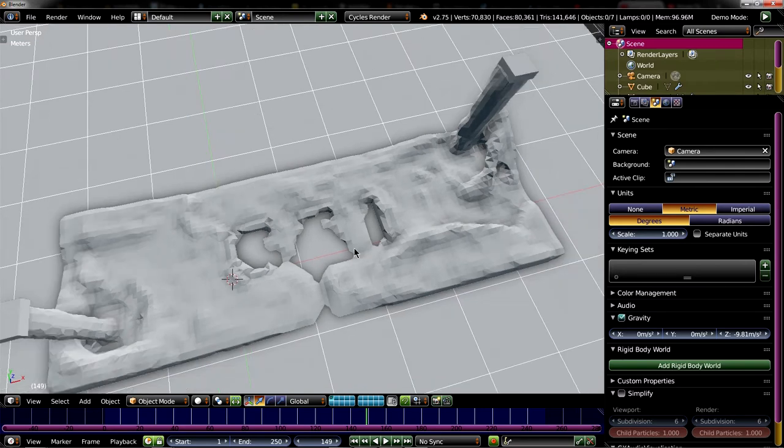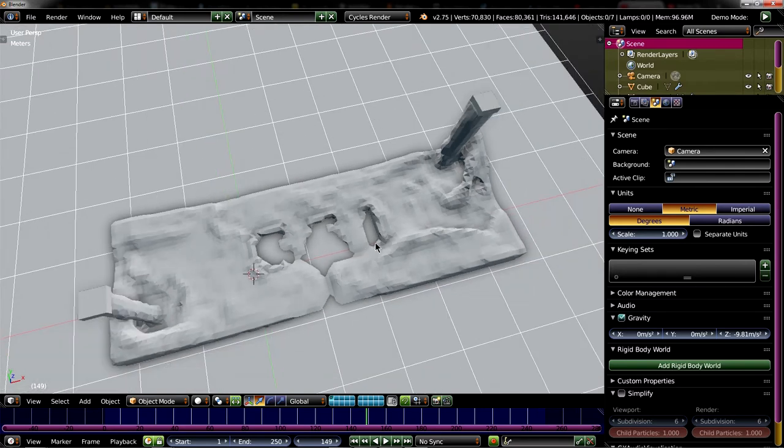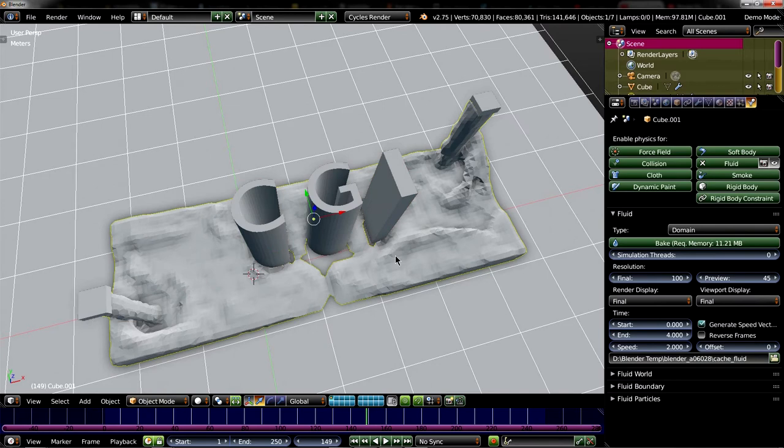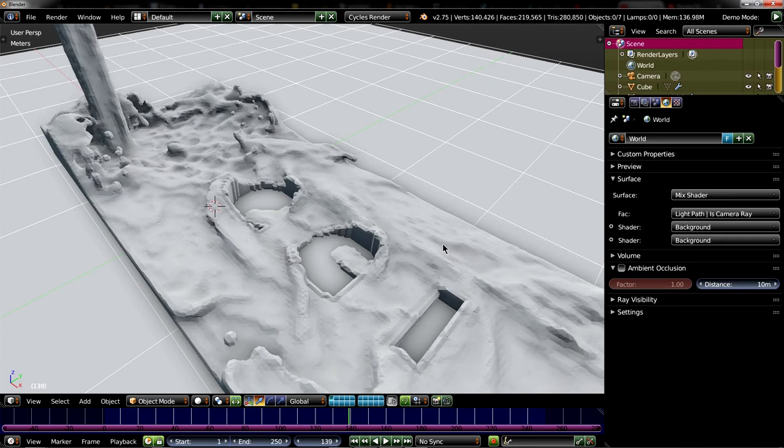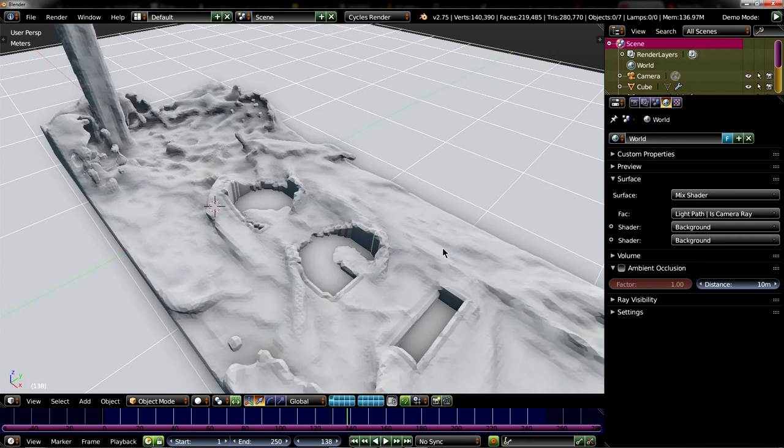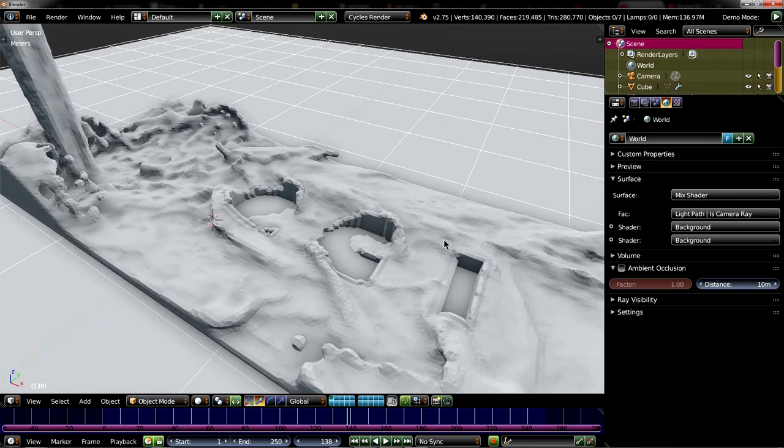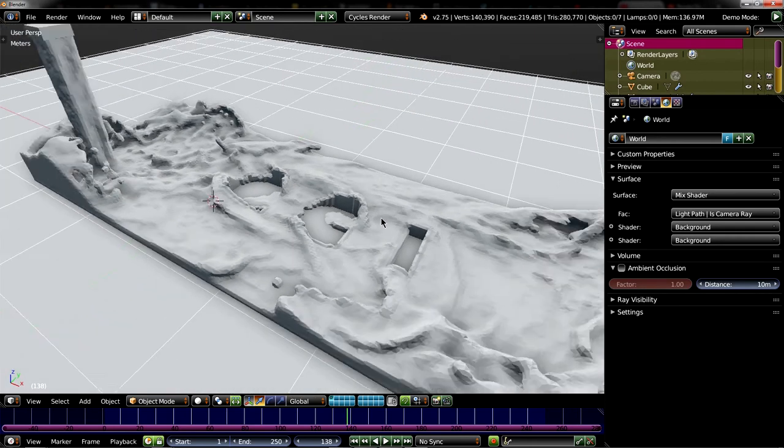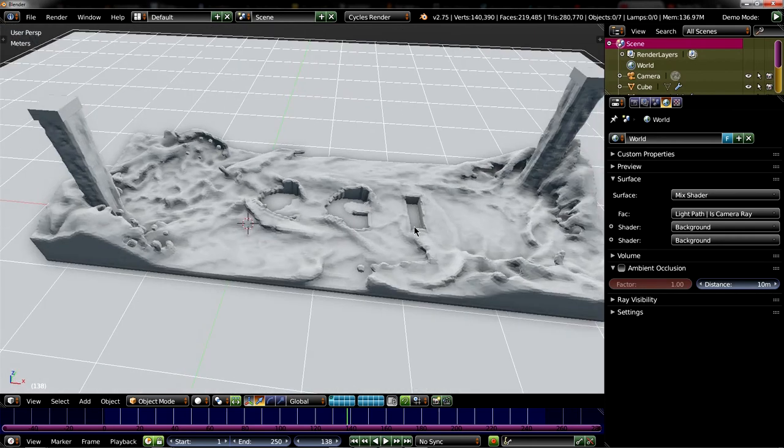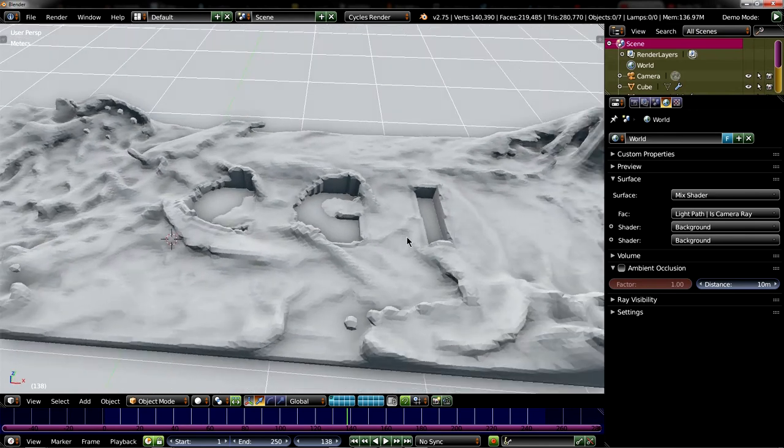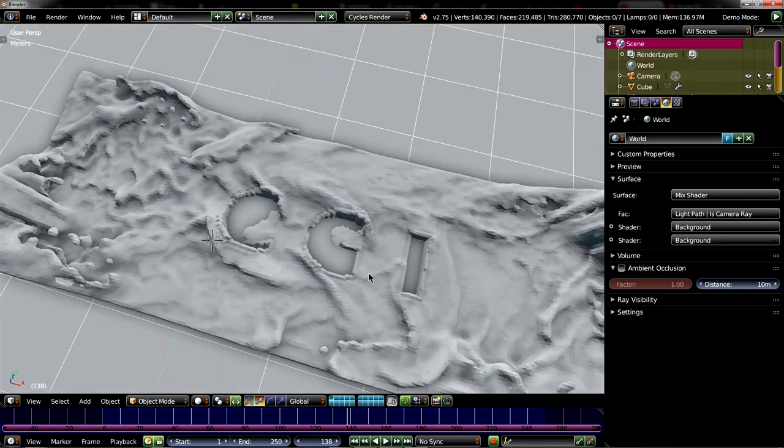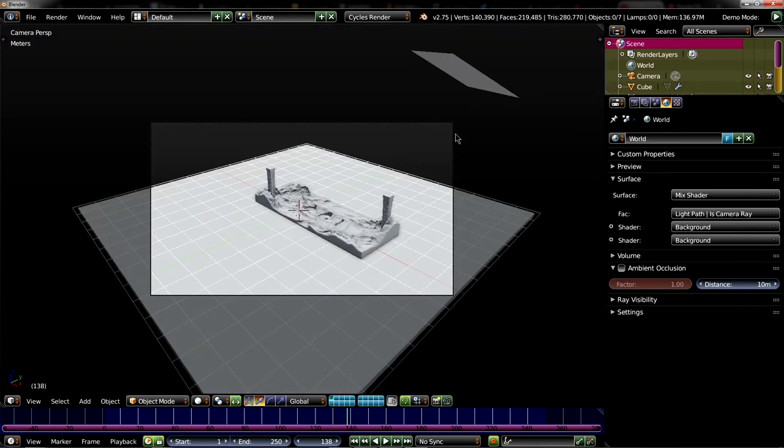So let's unhide it and maybe have a go at, let's say, 250 and I will be back when it's baked. Okay, so I just baked it on the resolution of 250 and it looks quite decent, I believe. Look at this.